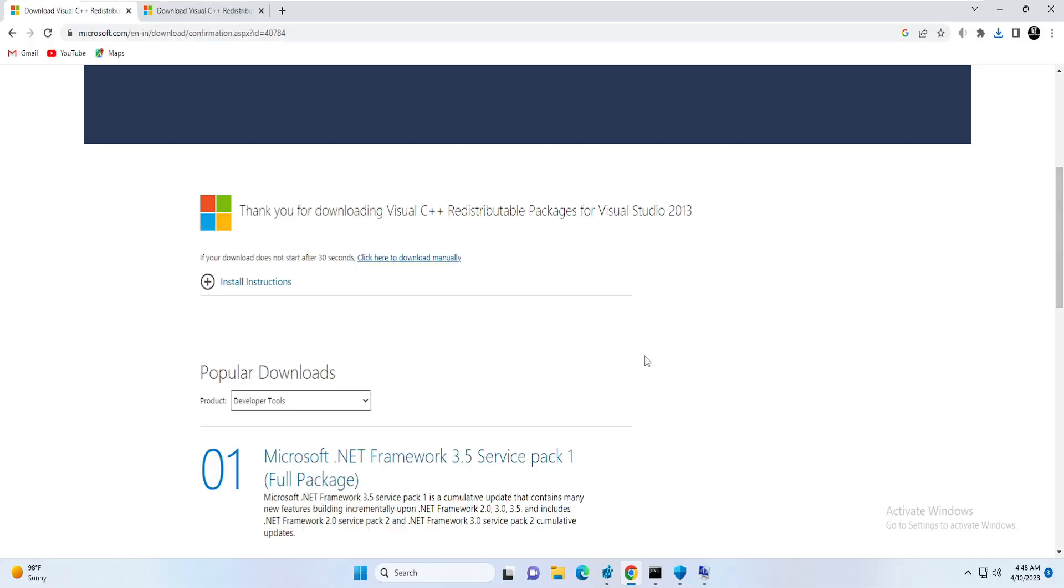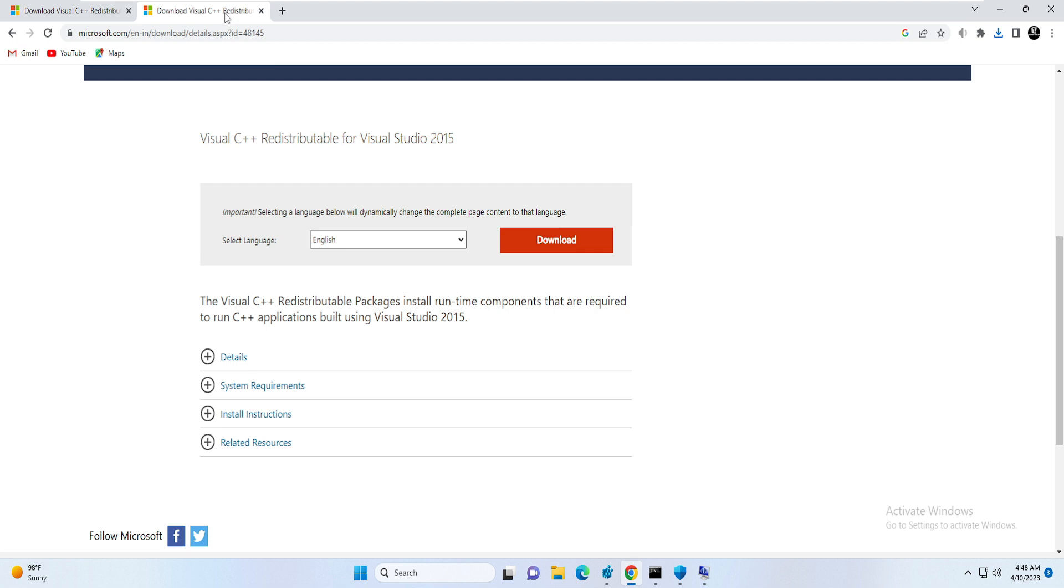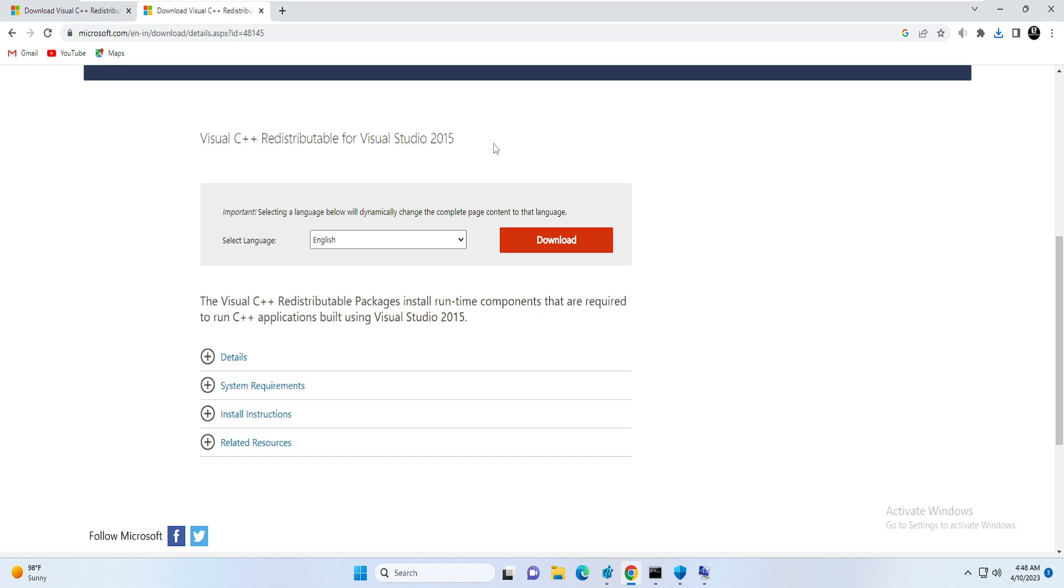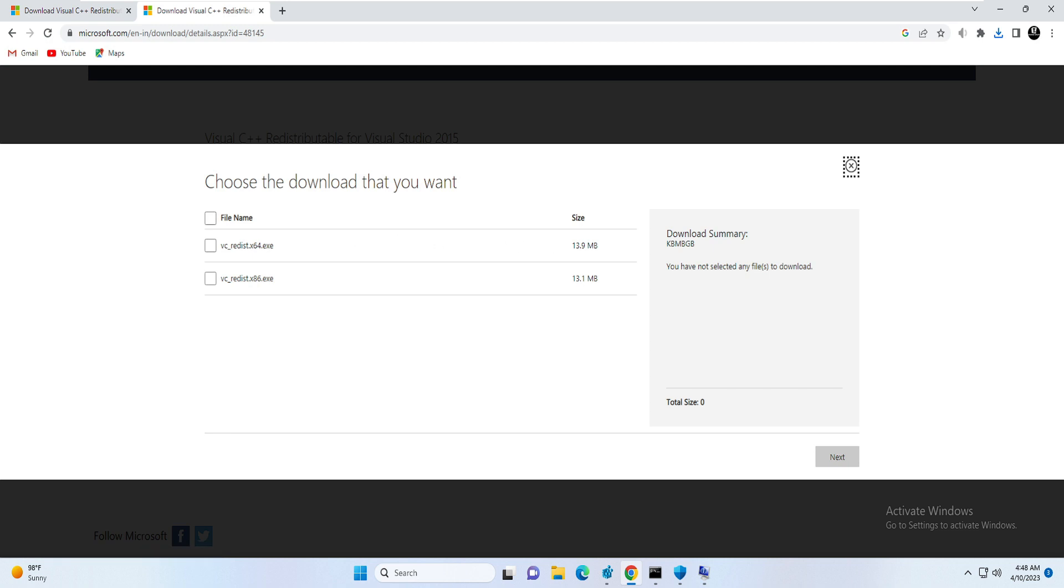Next, again you will be getting another link in the description. You have to copy it and that will be for Visual C++ Redistributable for Visual Studio 2015. Once you come here, again you have to choose your language, then click on Download, choose your operating system, and then click on Next.